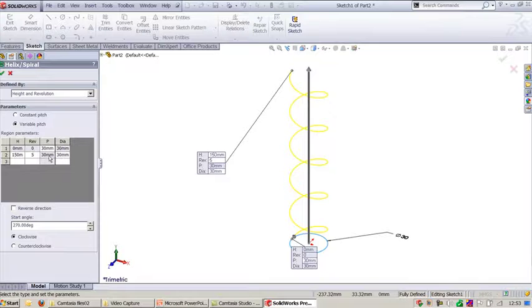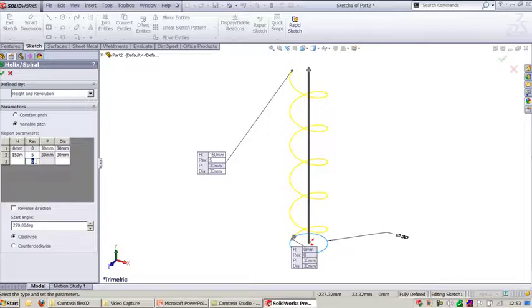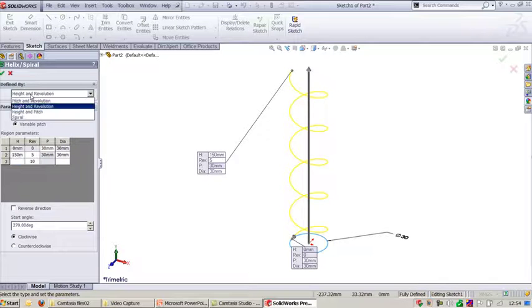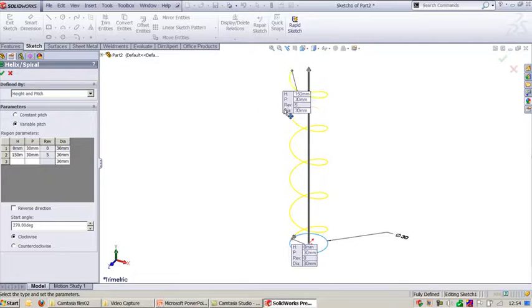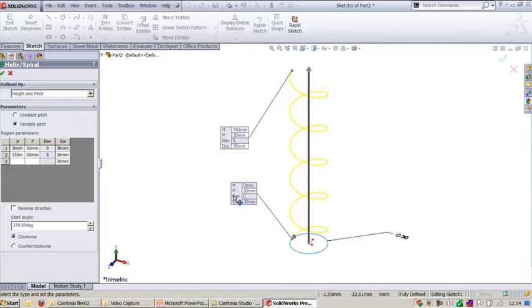And in the middle I will say one more revolution, I will say 10 mm revolution. I'm sorry, I don't use this height and revolution. I'll go and say height and pitch so that the control will be easy for us to understand how this exactly works.